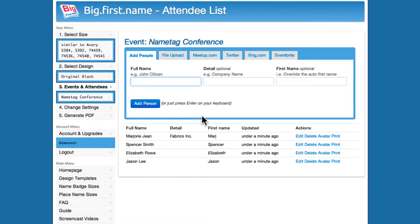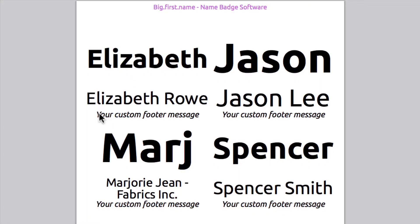Now to print out your name tags, click Print PDF. The resulting PDF file can be printed out on your printer. You'll notice that Big First Name automatically scales the font size so that the first name is as large as possible.